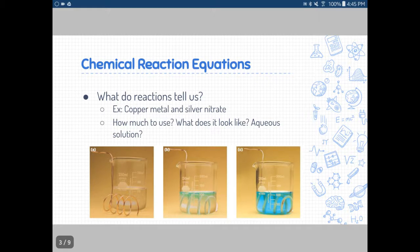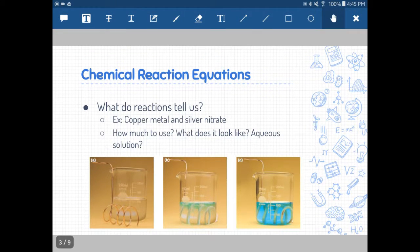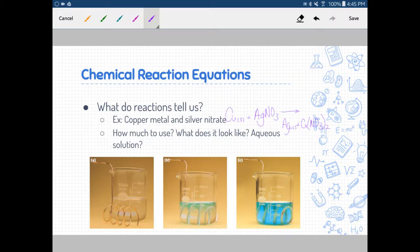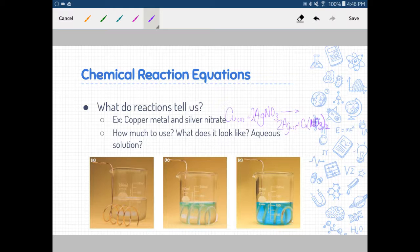So, chemical reaction equations — what do they tell us? If we think of a reaction with copper metal and silver nitrate, we can write out the balanced chemical reaction. We have copper metal and silver nitrate, AgNO3. We would expect this to be a single replacement reaction, forming silver metal and copper nitrate. So we'd have two silver nitrate and two silver, giving us a balanced chemical reaction.